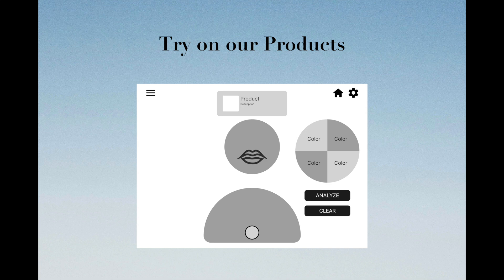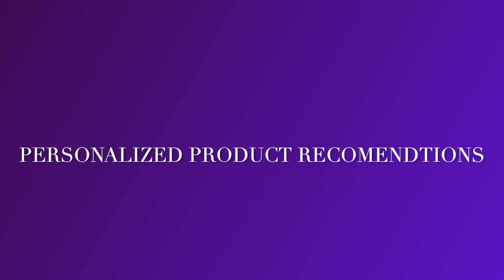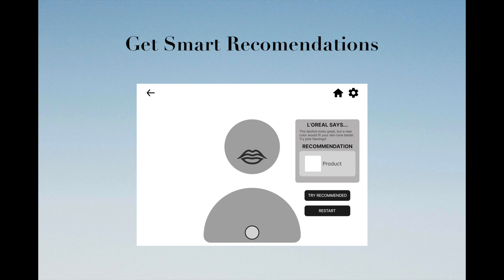Say goodbye to the hassle of removing makeup. Try before you apply. Get real-time personalized product recommendations such as a new color of lipstick to try on.